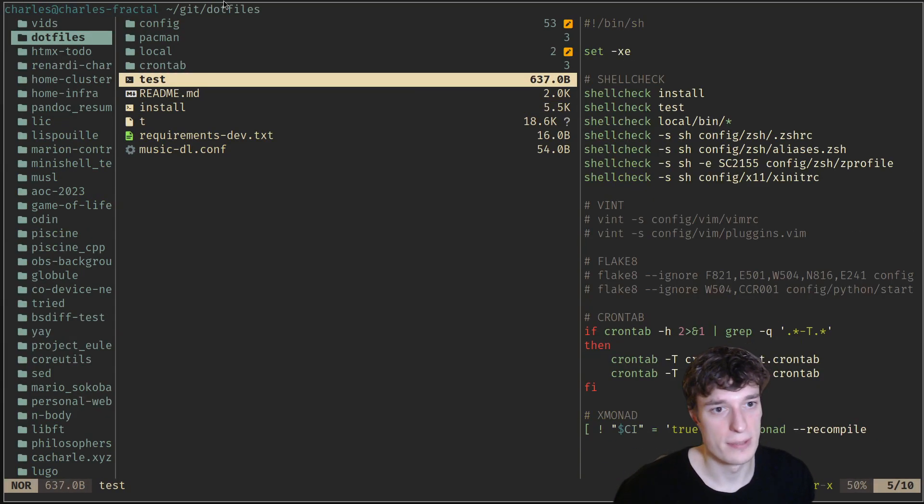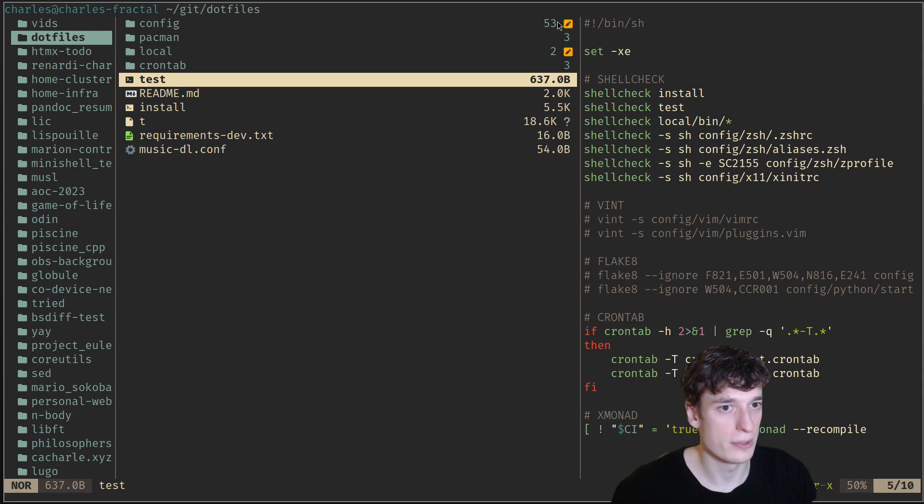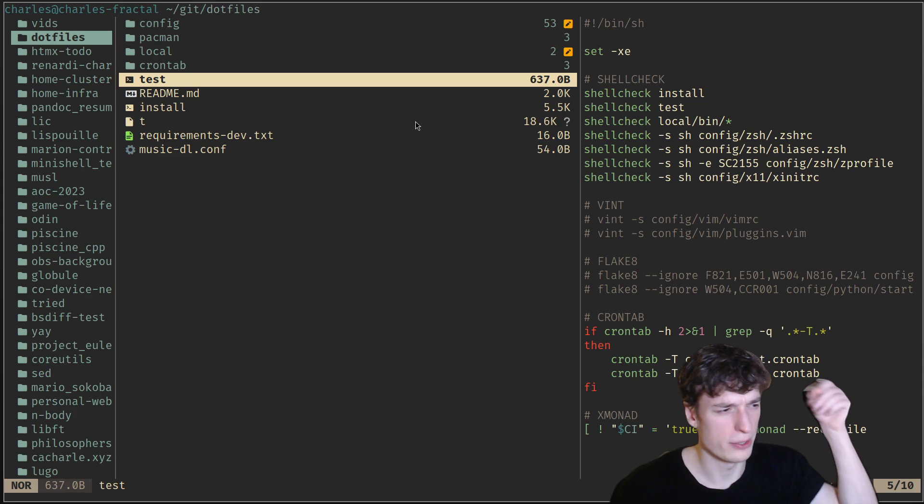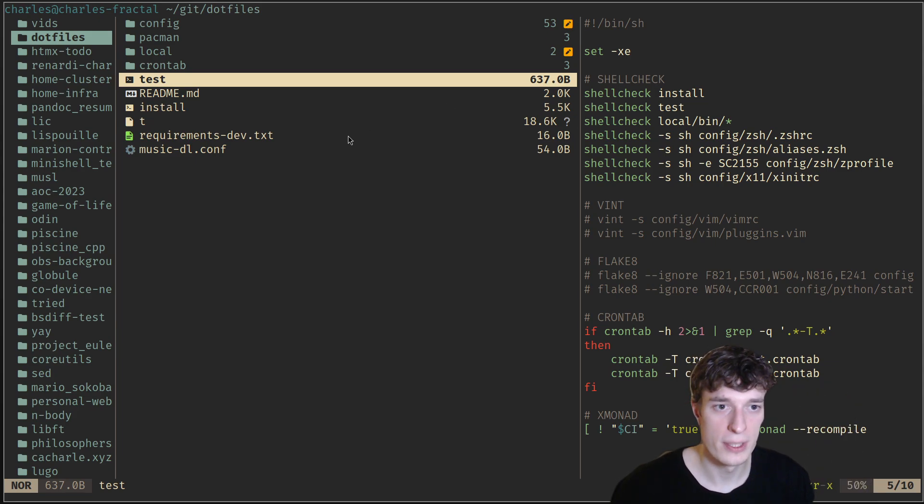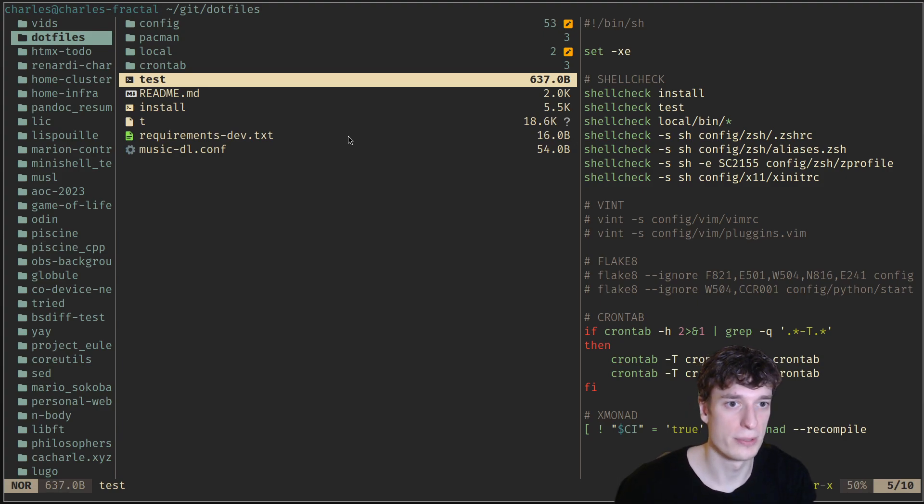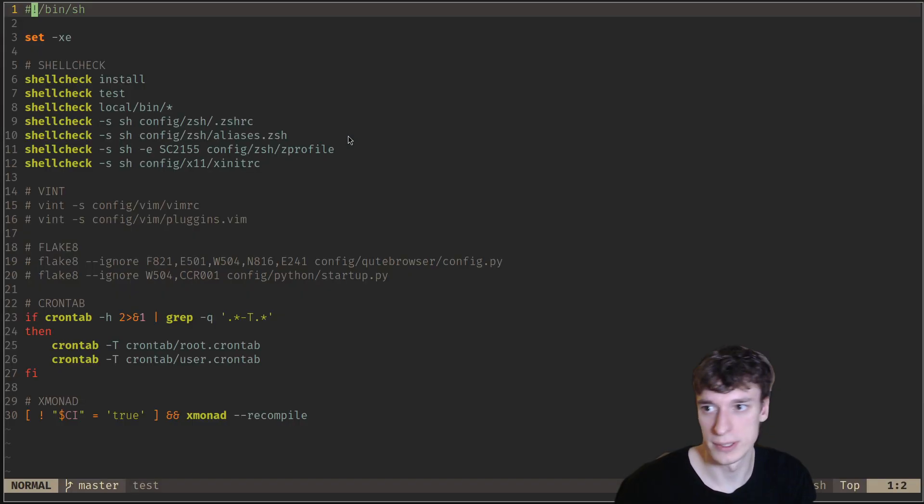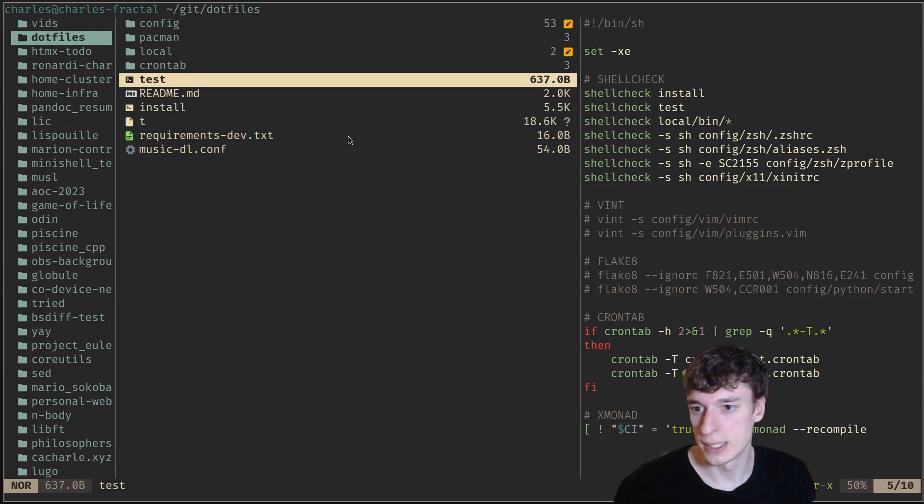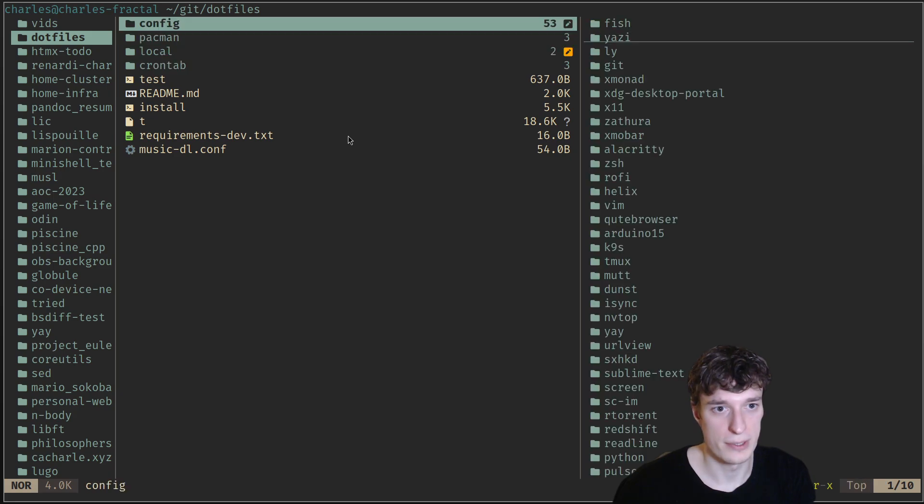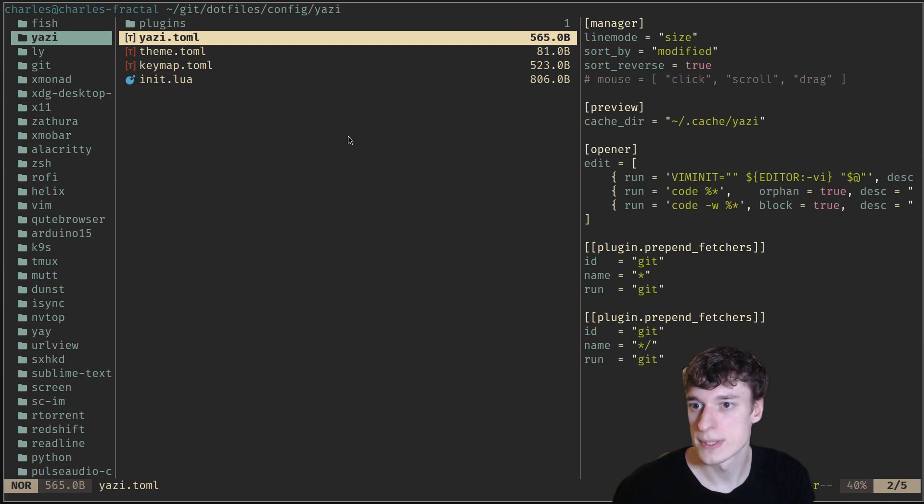That means that, for example, those little icons, like the crayon icon, means that some files were modified in Git. That's how it shows this.